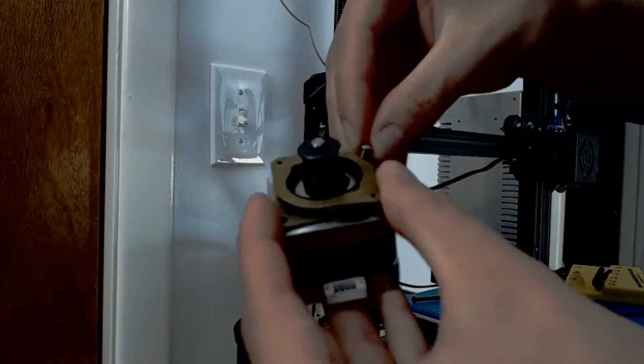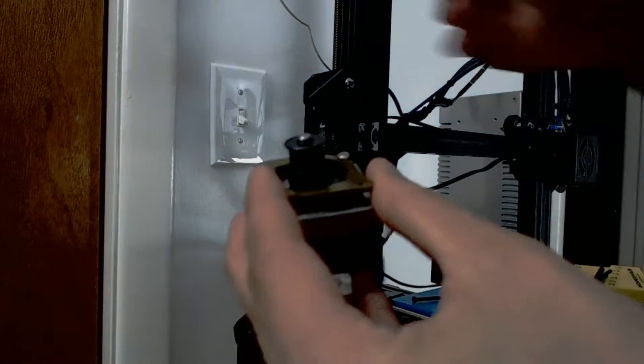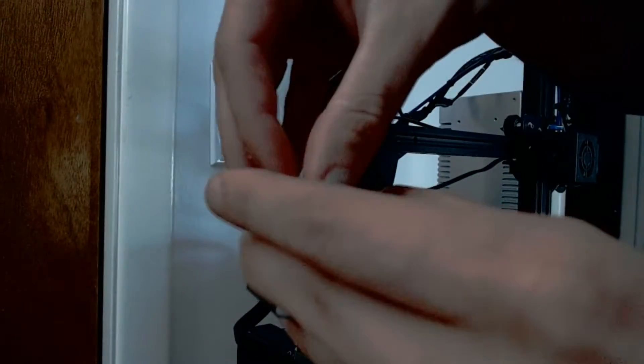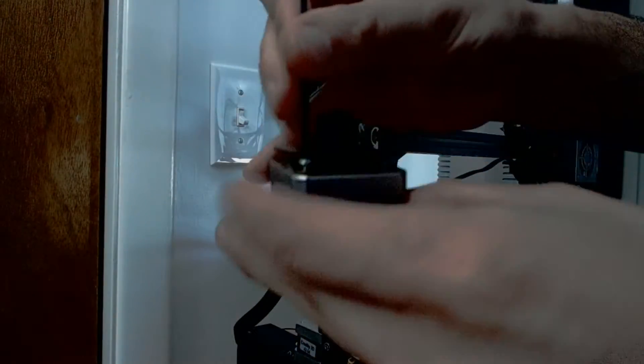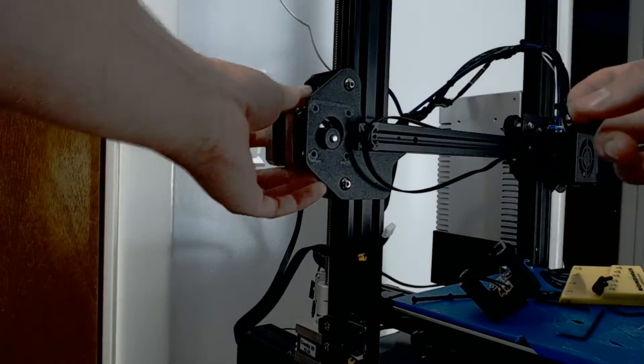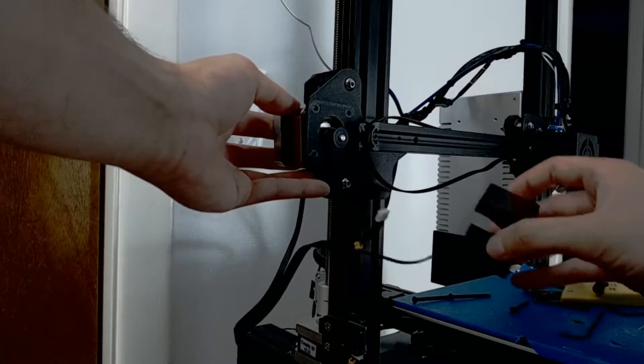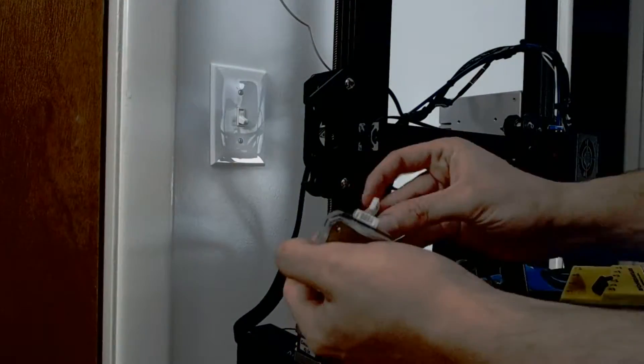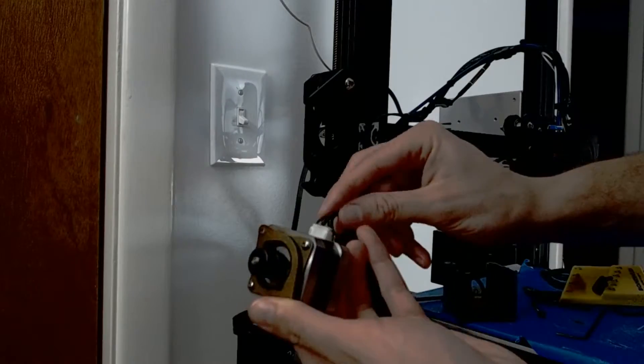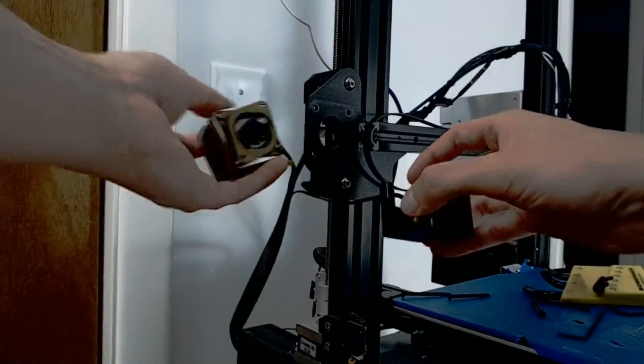Now, to reinstall the motor with the damper connected, you need to connect the damper to the motor with two screws and then the damper to the frame of the printer with two more screws after you realign the X axis track. And make sure you don't forget to plug the motor back in when you're done doing this.